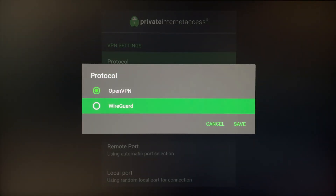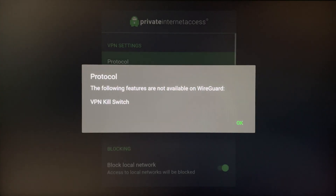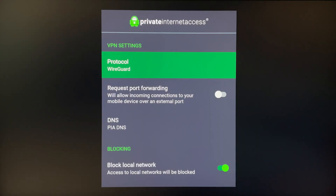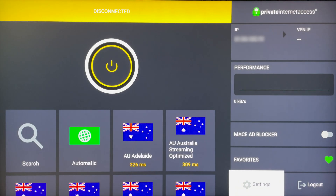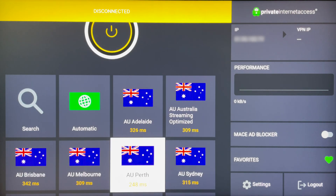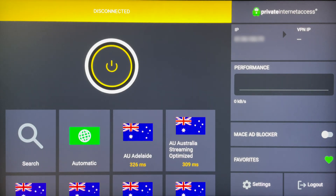Change the protocol to WireGuard, click OK, and then go back to the VPN application. The WireGuard protocol is going to give you a much faster and more reliable VPN connection, which is what you want when streaming 4K movies from different servers around the world.